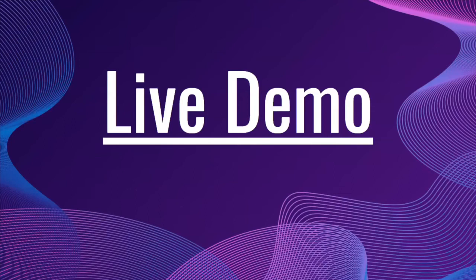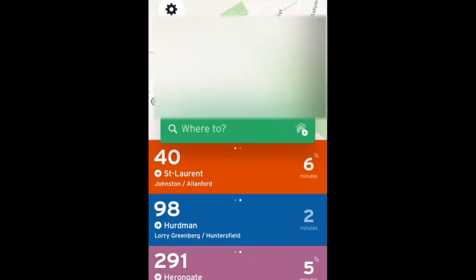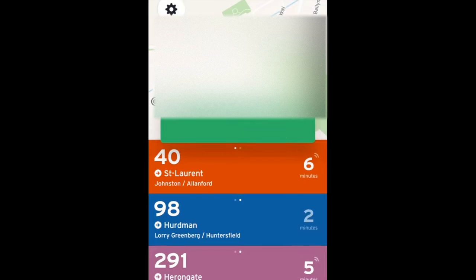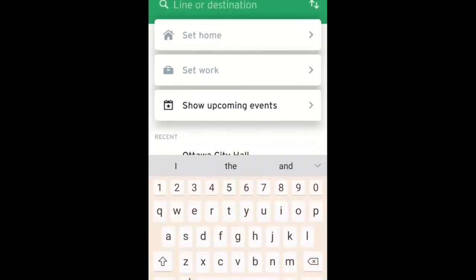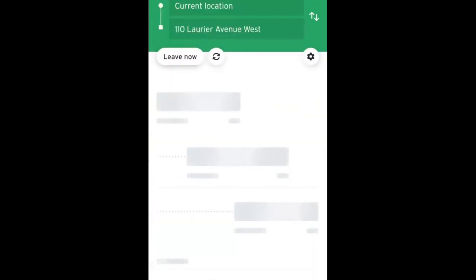Here we can see the Transit app icon, which I'll tap to open. Once it opens, this is the same screen we saw earlier on the slide. To select a location I'd like to travel to, I can click the 'Where to' button and type in a location. For example, I'll set City Hall as a destination. Once you type it in, it will show the location and you can select it.